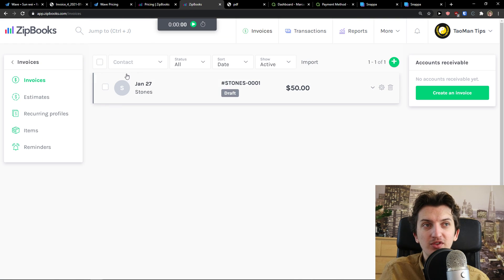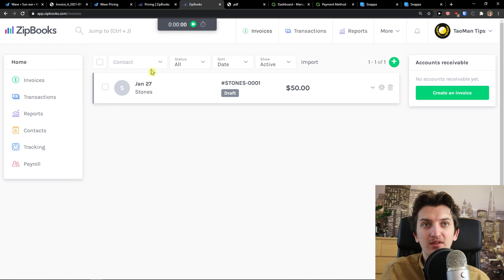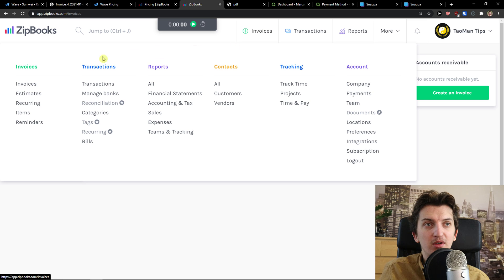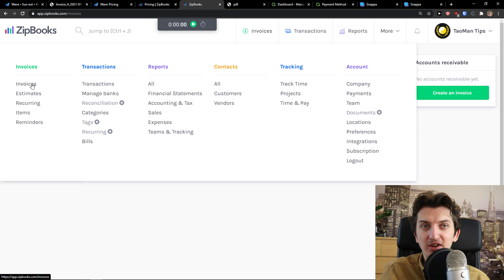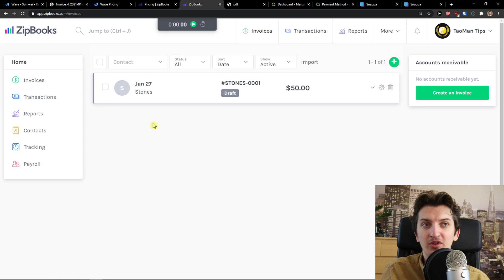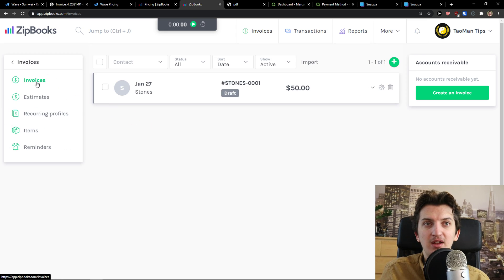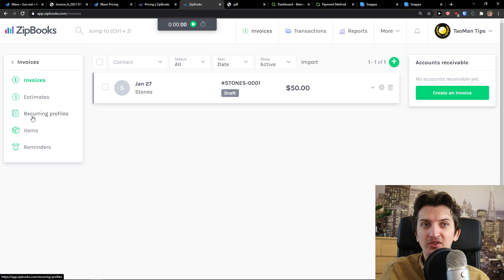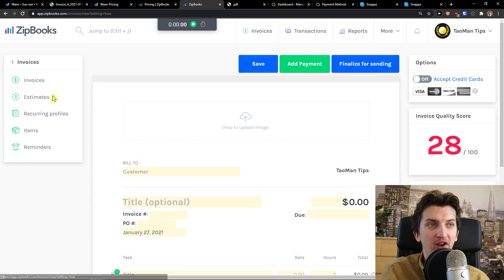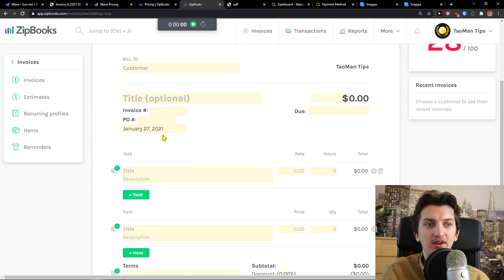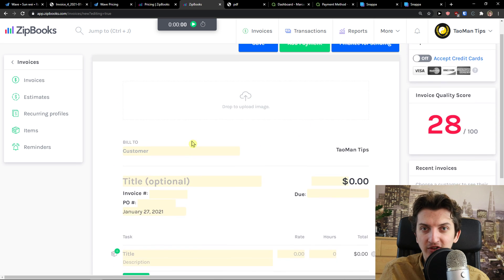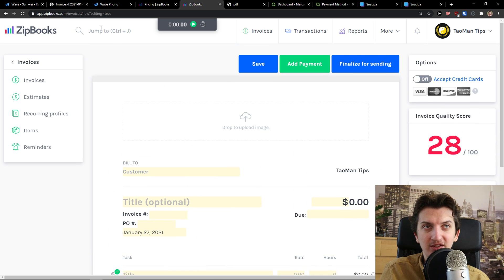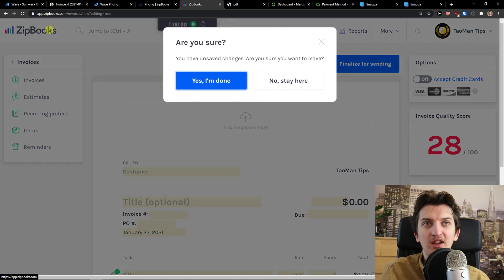You can run it if you want to. And then you got reporting simple, which is simple in all of these programs. Now the next one is Zipbooks. Zipbooks is also really similar. You come here to more and you see here that you got invoices, you got estimates, recurring items, reminders with the same style.